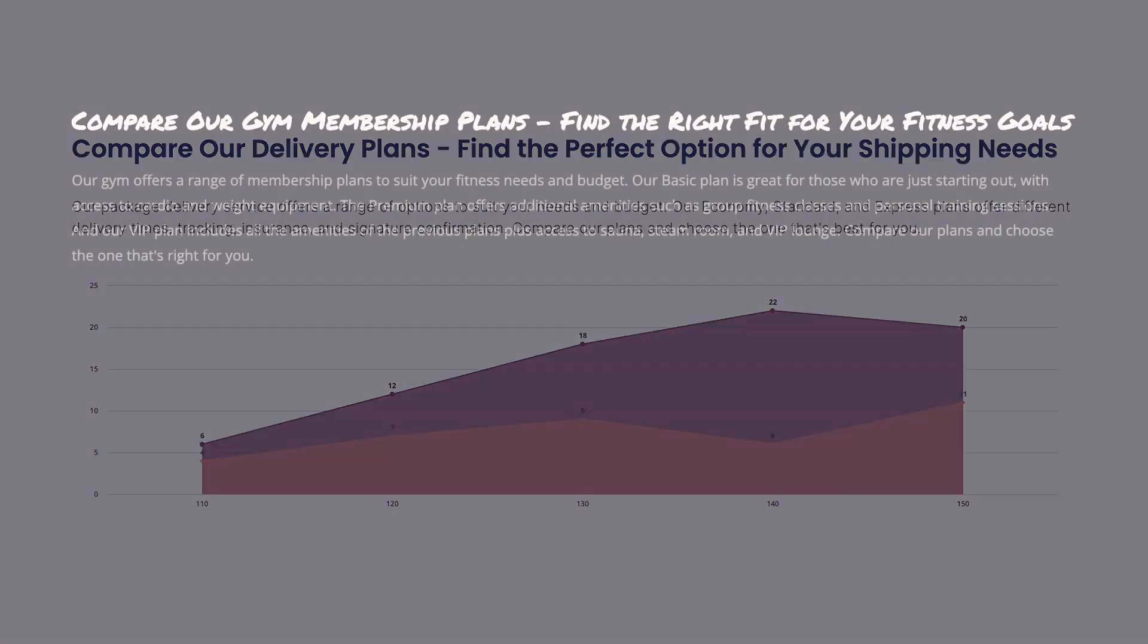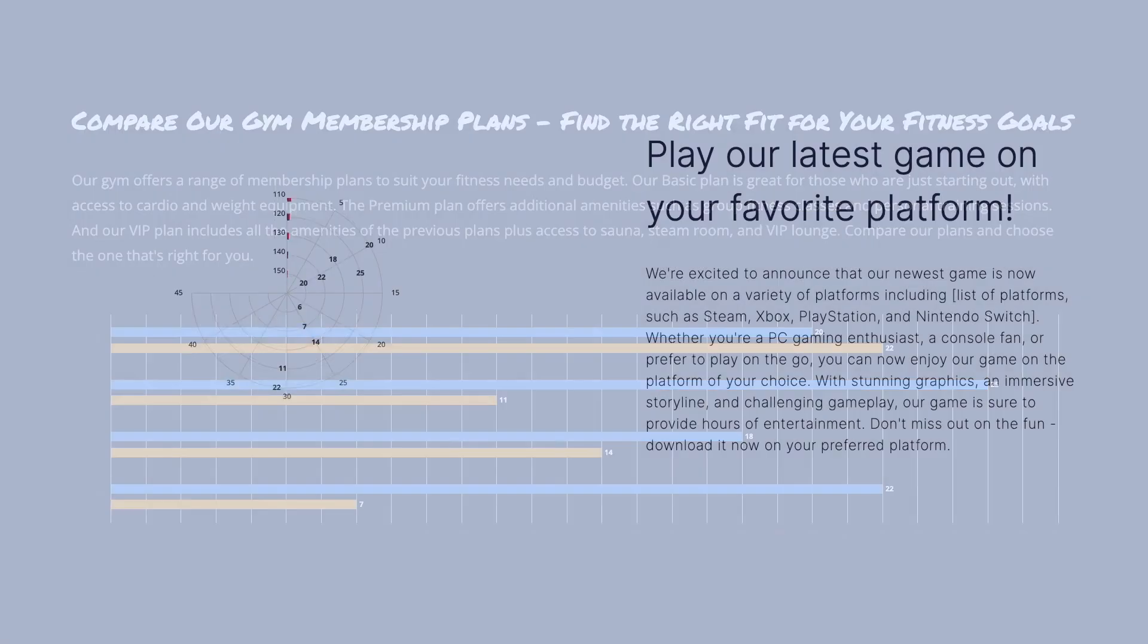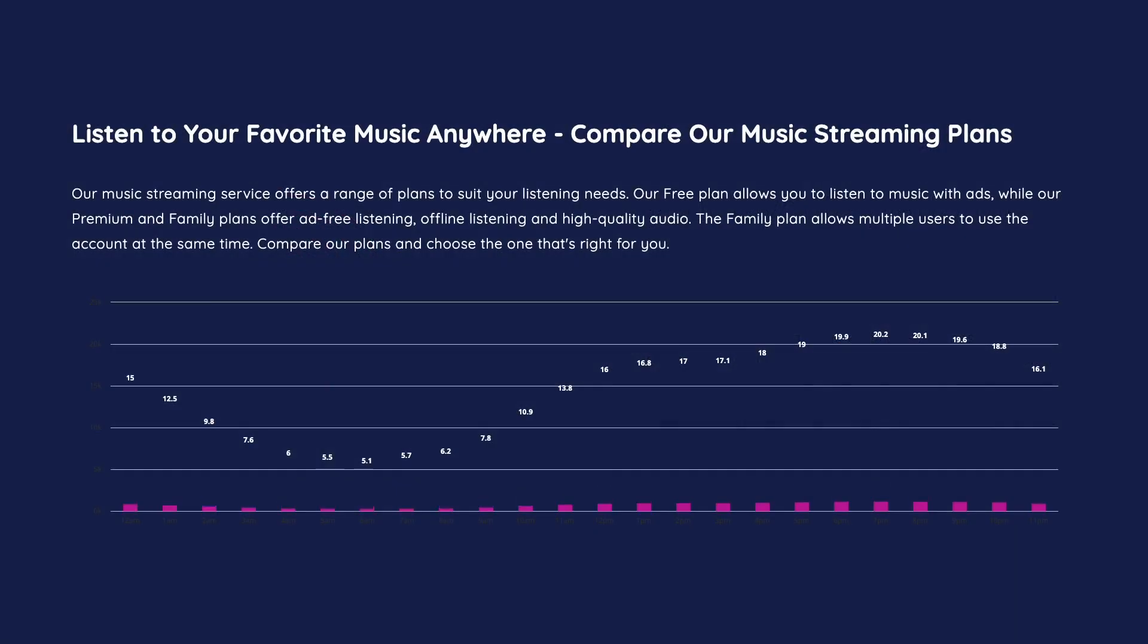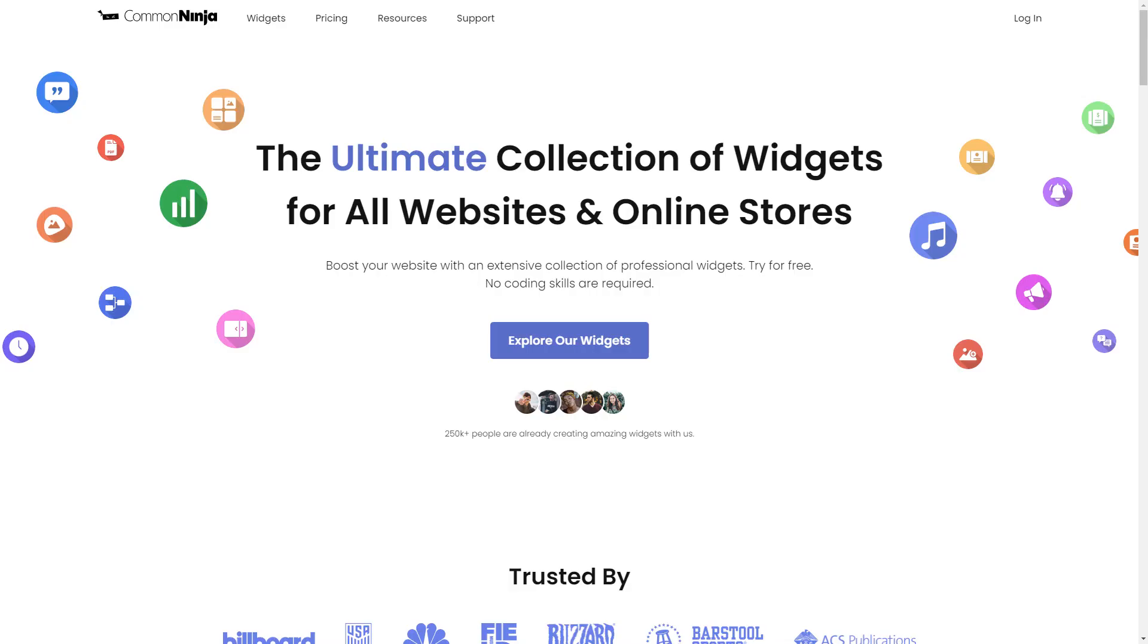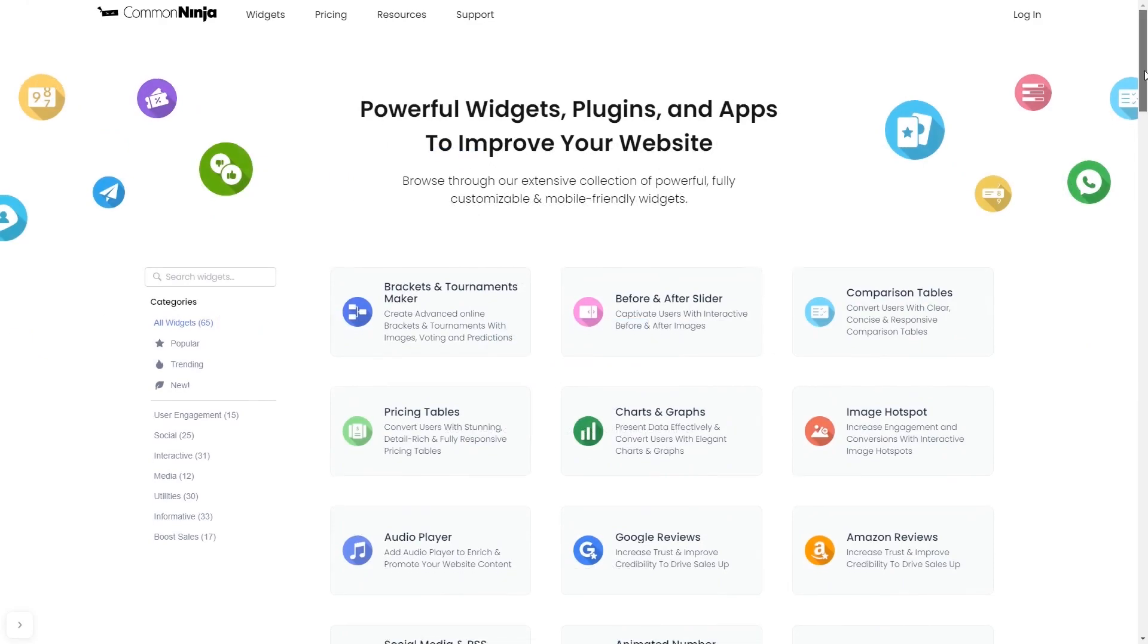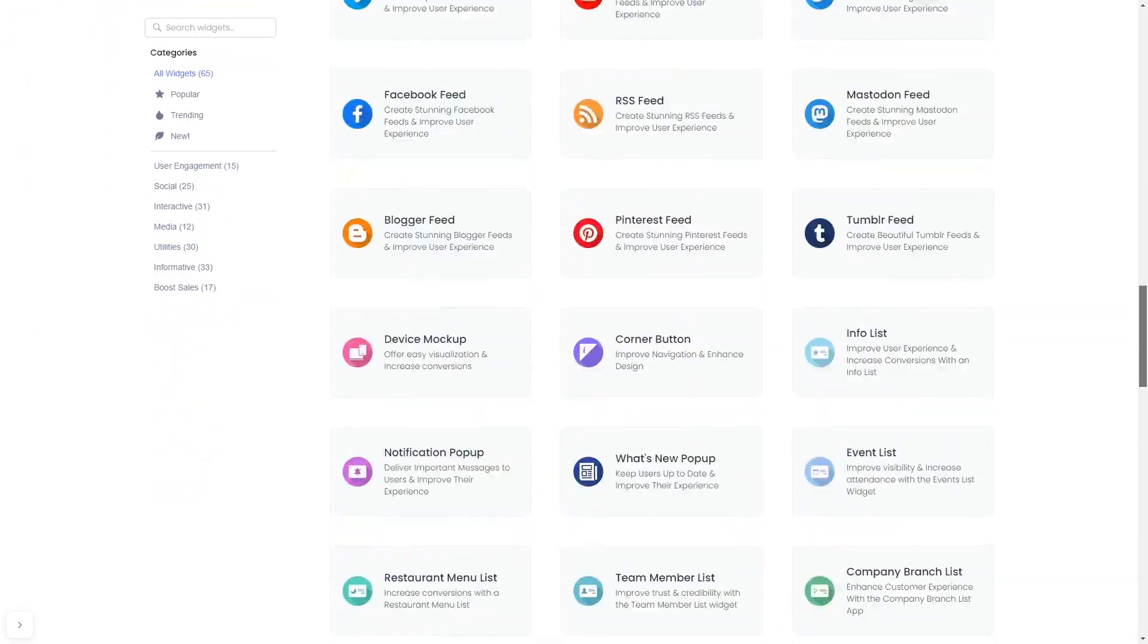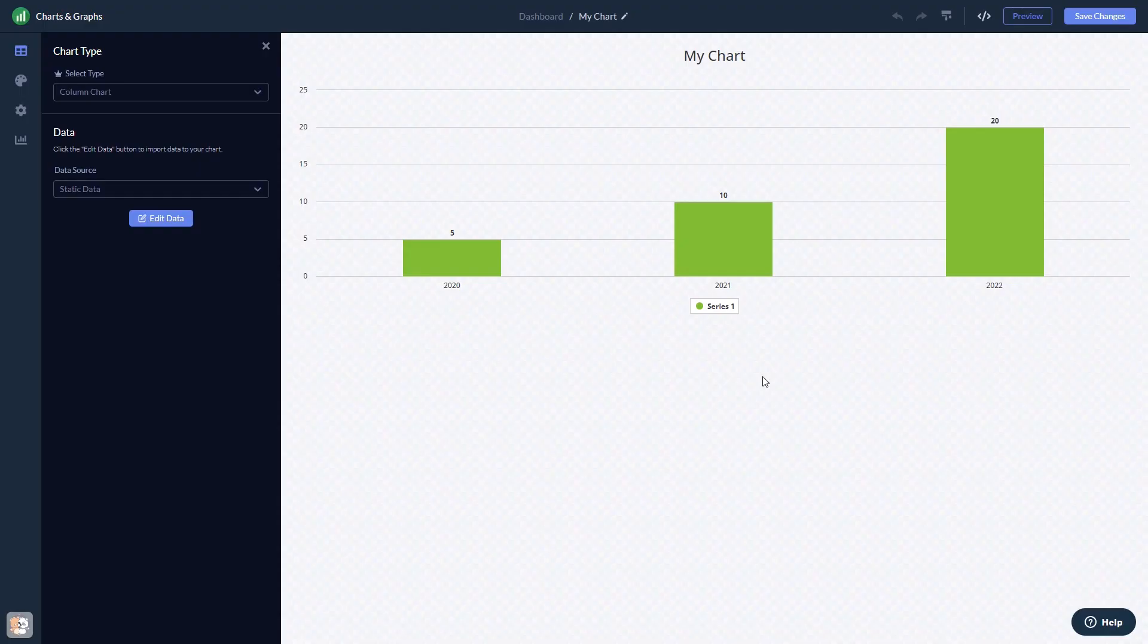The Charts and Graphs widget is a great addition to any website. To start, enter Common Ninja website. Choose your widget from our large collection of widgets. And once you've entered the widget page, click on the Create button to enter the editor.